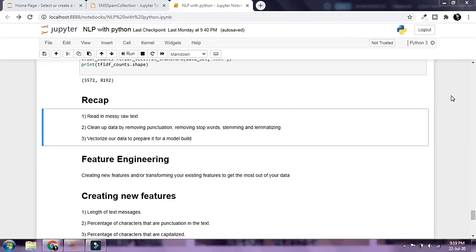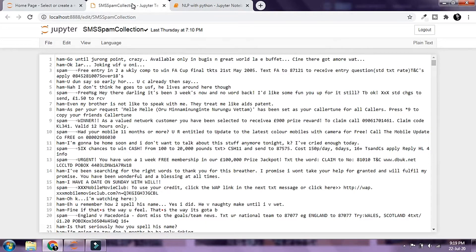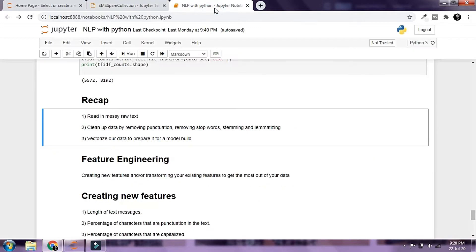Now that we have vectorized our data, we will be learning about feature engineering in this chapter. Hi, this is Shomko and welcome back to NLP with Python. For recap, we are working with a file called SMS Spam Collection, which is a collection of text messages classified as either ham or spam, and we are trying to build a machine learning model that can predict whether a message is spam or ham.